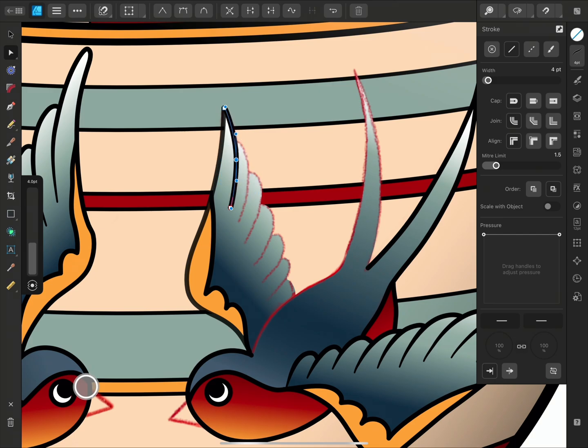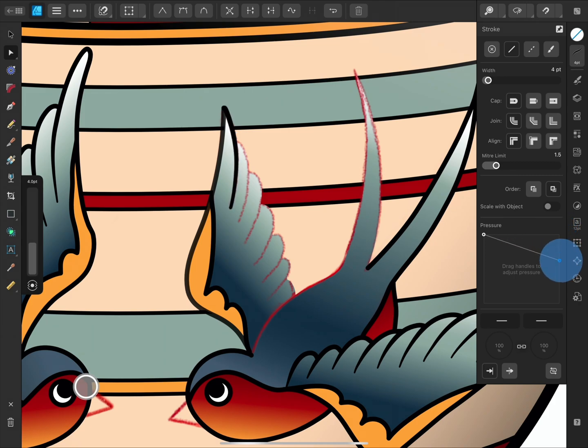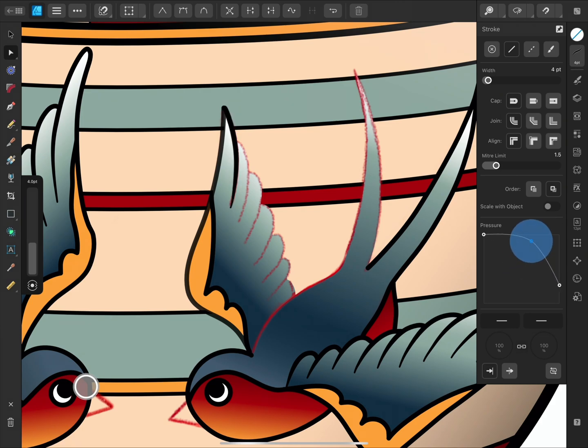I can change the line's appearance afterwards too. In the Stroke settings, we can see that the Pencil tool has a pressure profile, and we can move the nodes to taper the end of the line and give the effect of lifting the pen. I can also tap along the line to create new nodes.